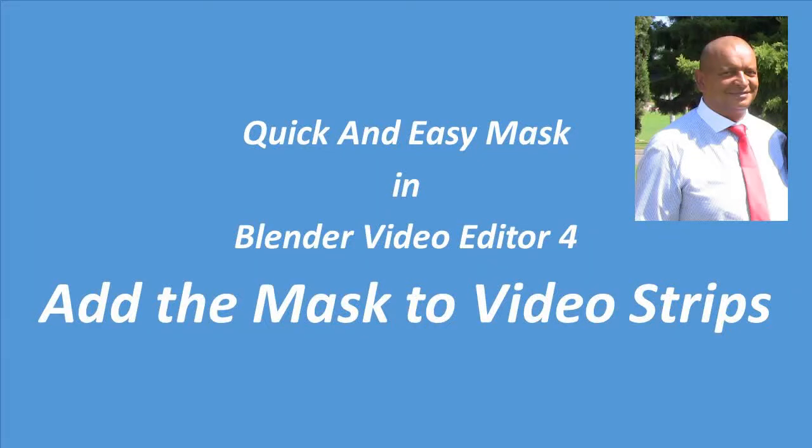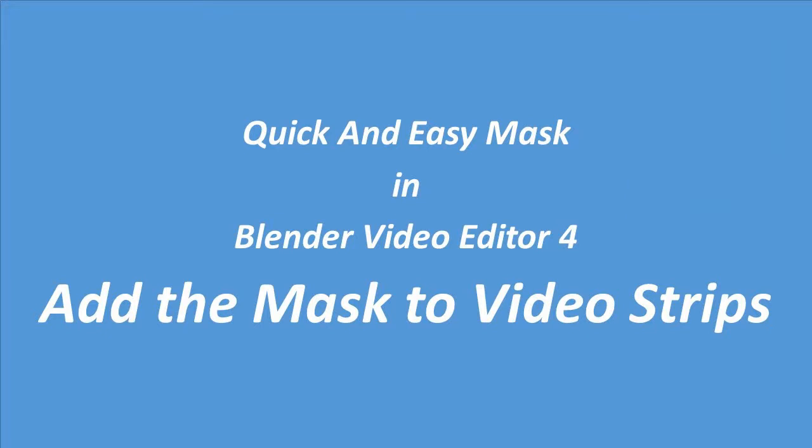Good day, my name is Steven Davids. I am the CEO of a training company, a professional generalist and a systems designer. In this video I will show you how to add the mask to video strips in Blender video editor.